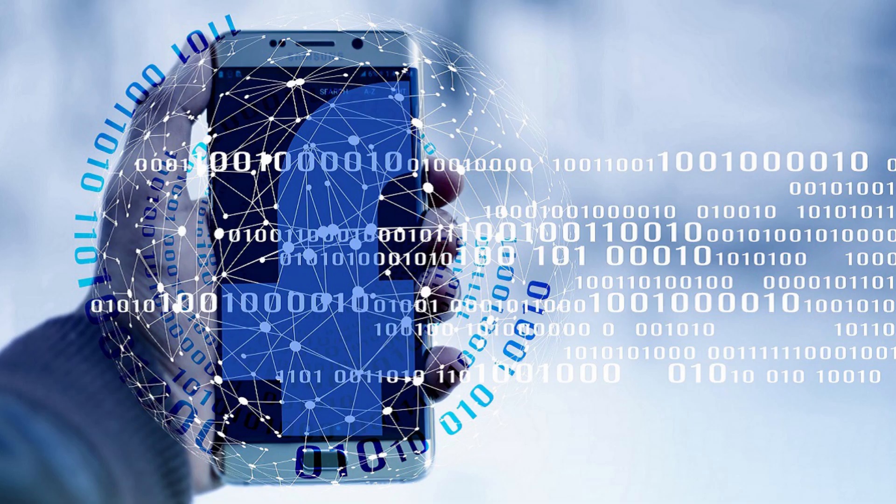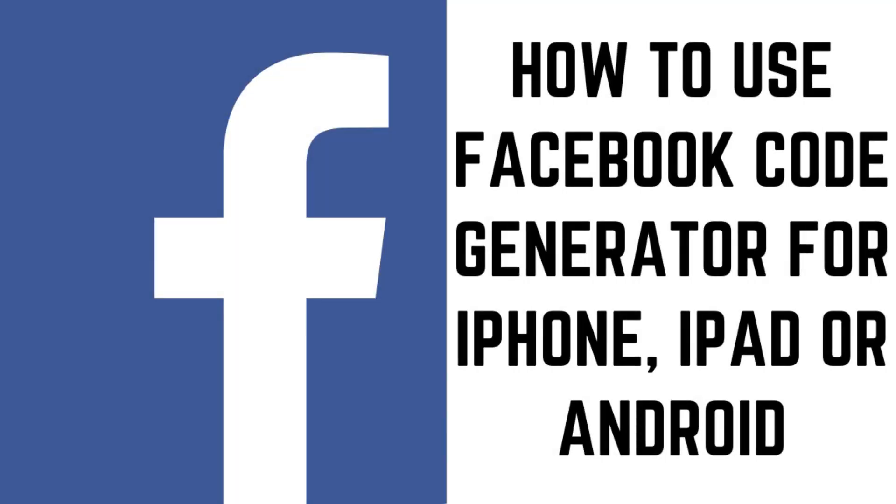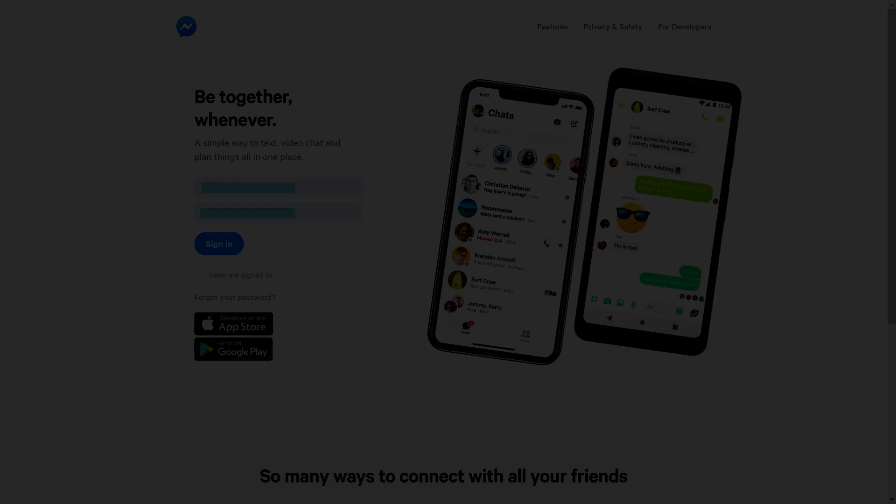The Facebook Code Generator can be accessed through the Facebook app. Now let's walk through the steps to use the Facebook Code Generator on your iPhone, iPad, or Android device.